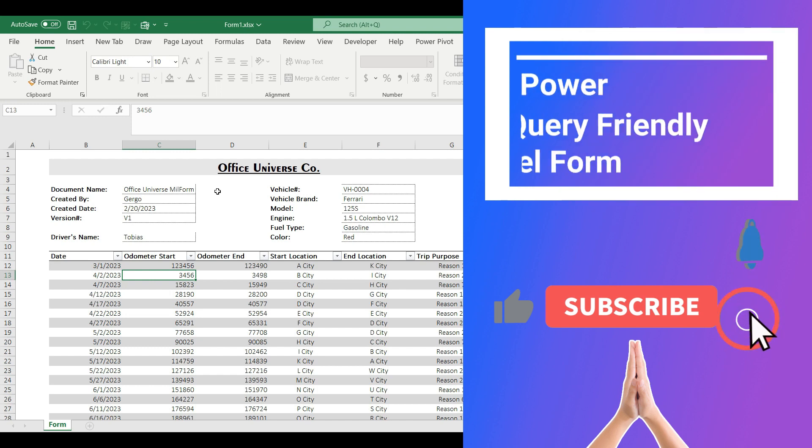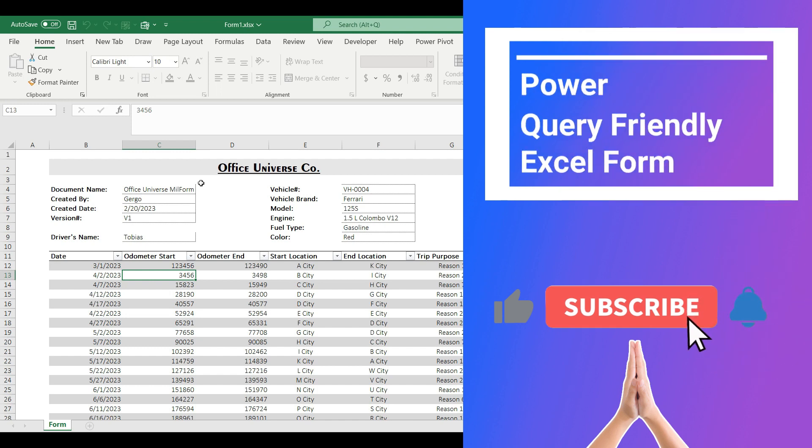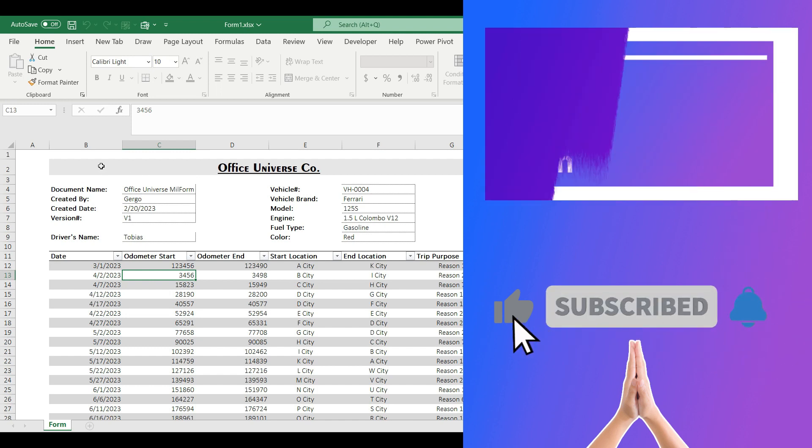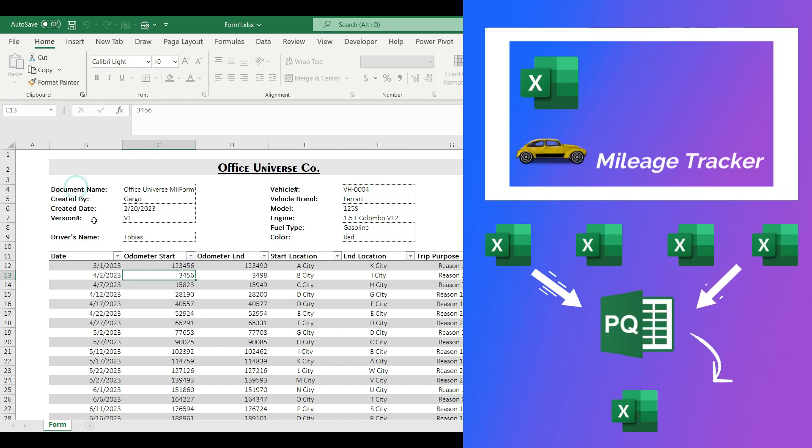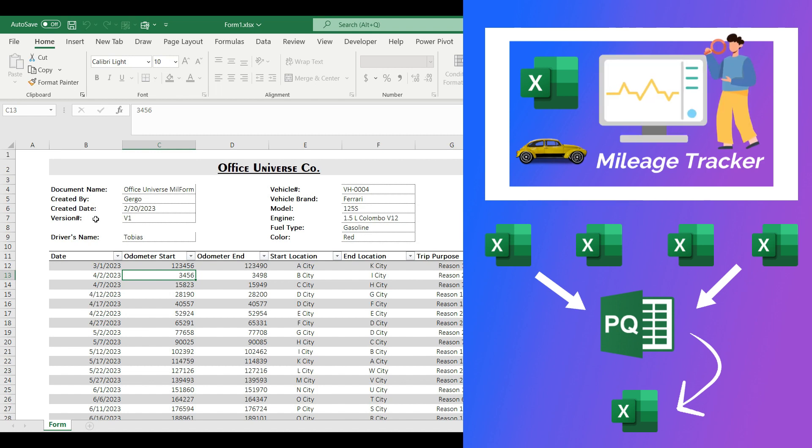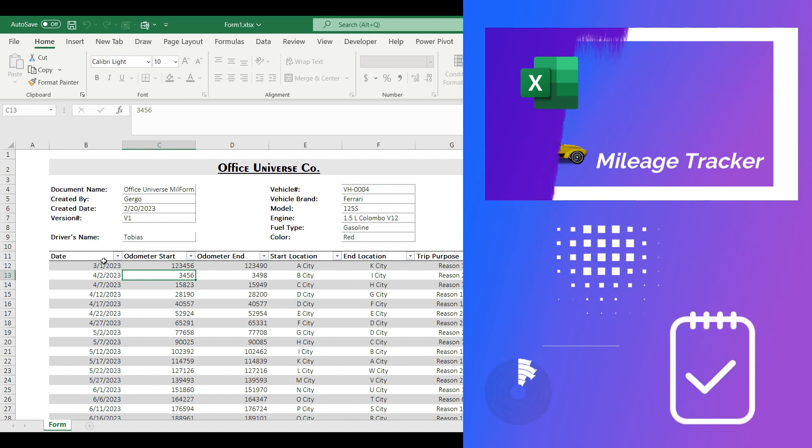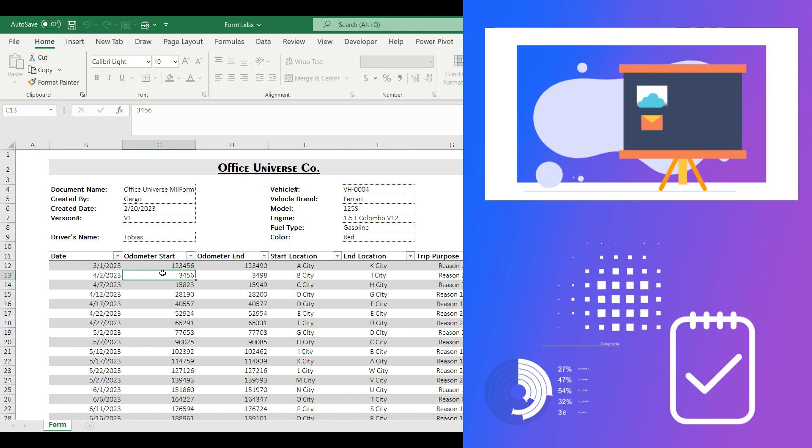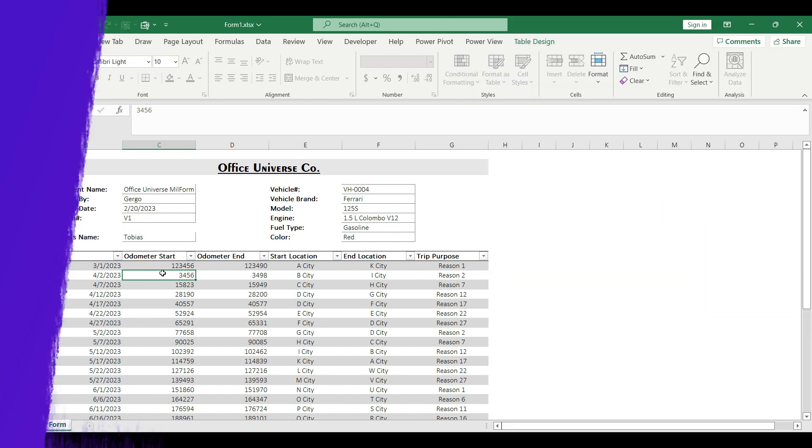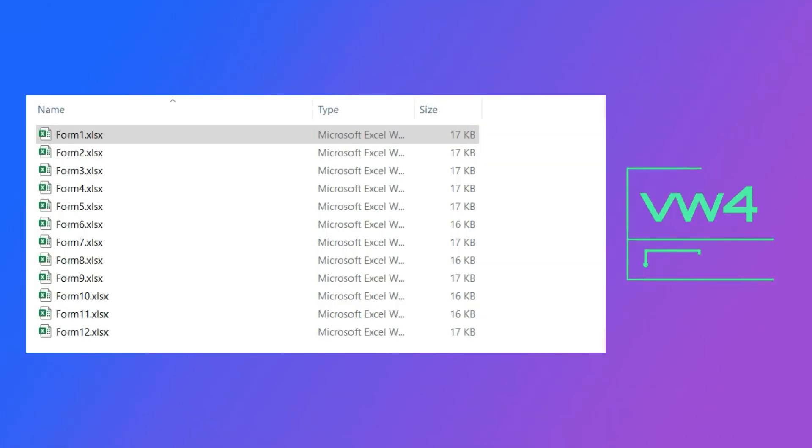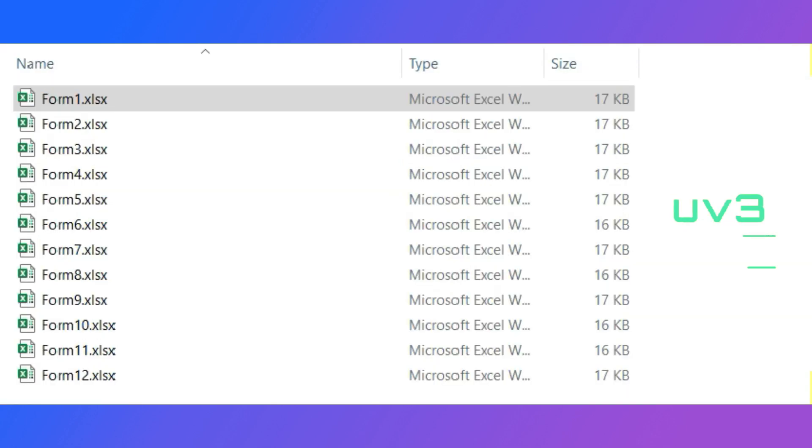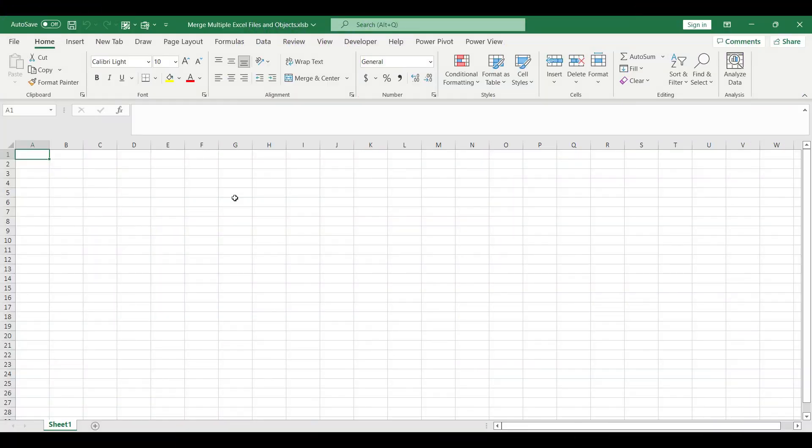In my previous video I built a Power Query friendly Excel form. I'm going to use this form to show you how you can merge multiple Excel files with multiple objects. In this form we have tables, defined ranges, and dynamic drop downs. I prepared a few sample files from this Power Query friendly Excel form to demonstrate the combining process in Power Query.